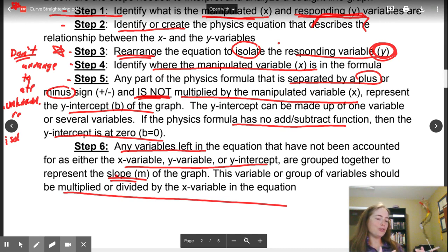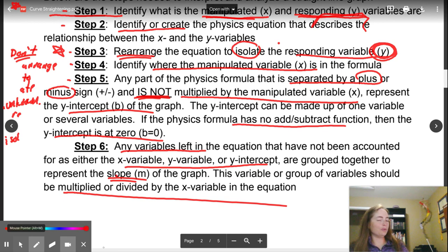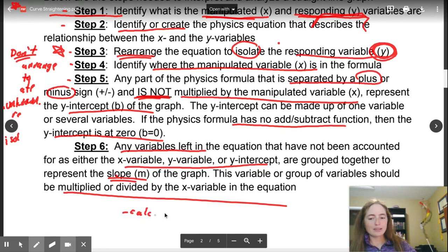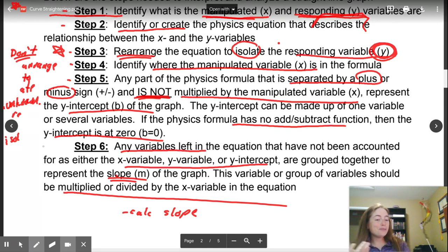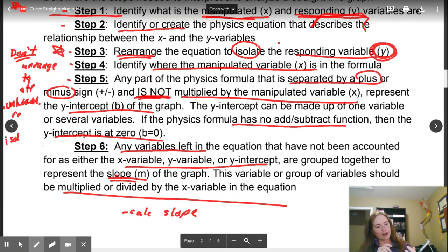Once you have your y equals mx plus b equation, you can do anything that you need to do graphically in order to solve this. You might need to calculate the slope manually, you might need to make a stat plot, or you might need to do some algebra to solve. That's where every single question is going to change, and you're going to need to use your logic, your understanding of graphs, and your understanding of physics in order to solve the problem.